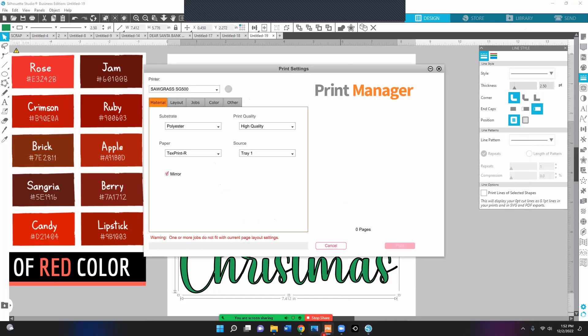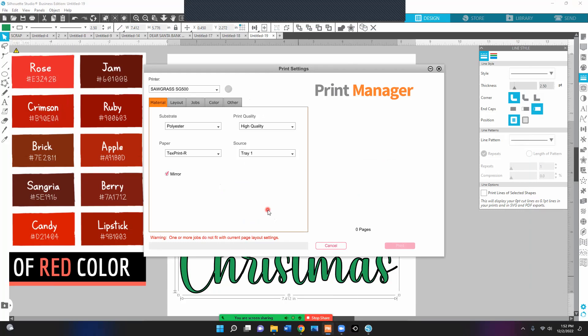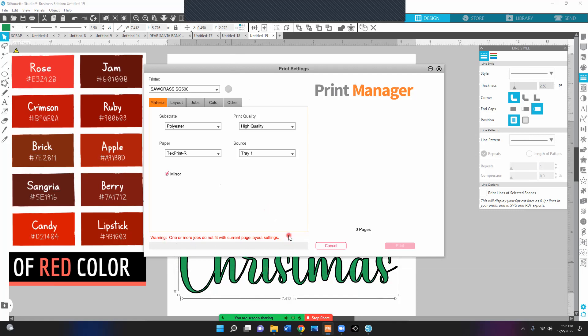Oh, there we go. And that's my print manager and it's telling me that my size is too big for actually what I'm printing. But I just wanted to show you that all my settings and everything that I need to do to it will be on here. And so I have my mirror checked and then I would just go ahead and print.